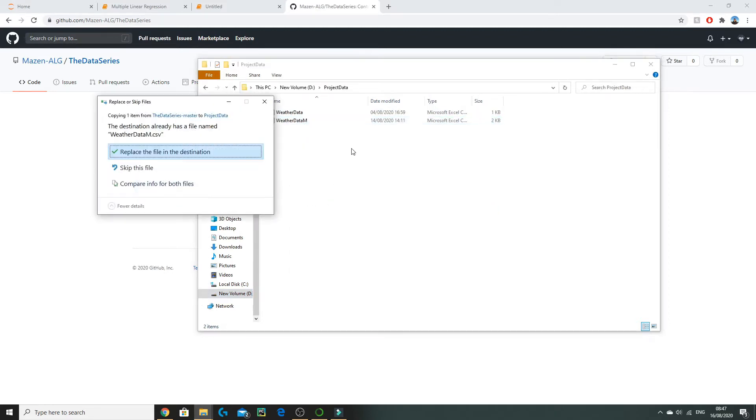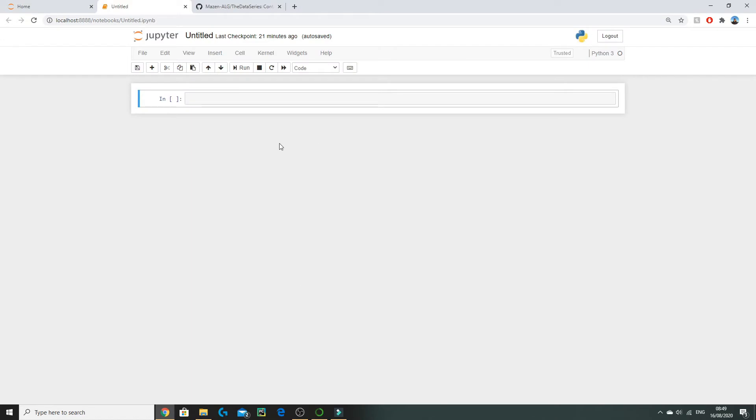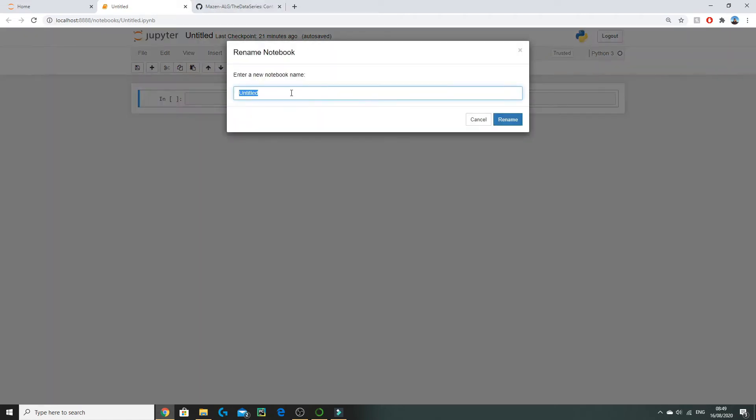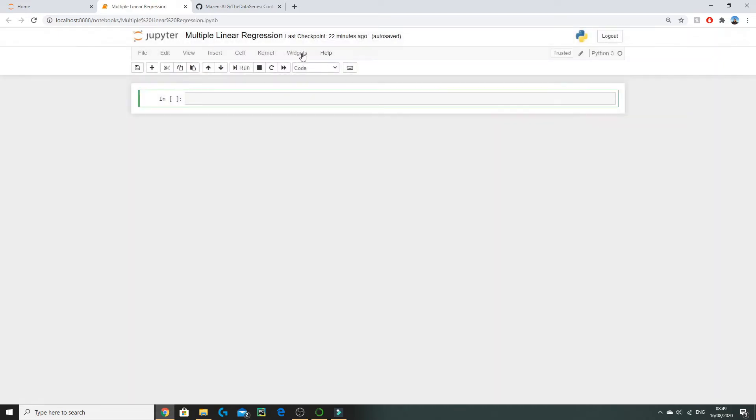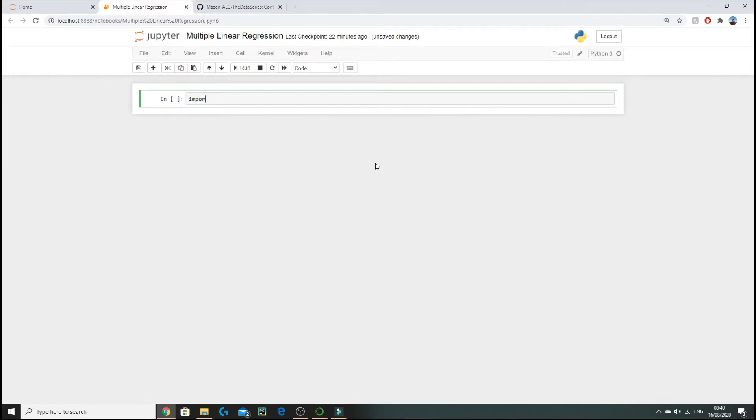Now we're going to create a new Jupyter notebook. If you guys aren't sure how to do this, I'd recommend looking at my previous Python episode. I'm going to retitle it to Multiple Linear Regression.